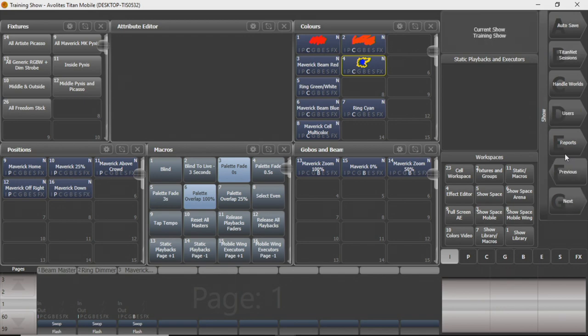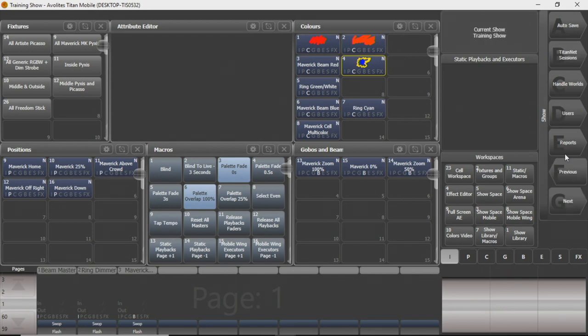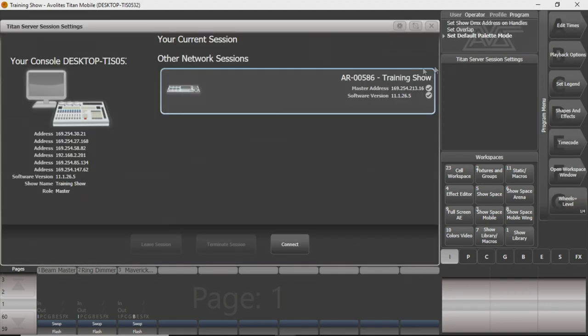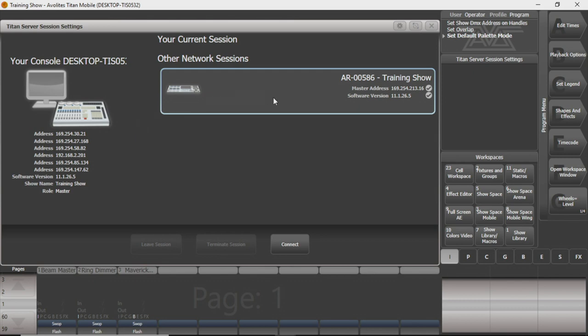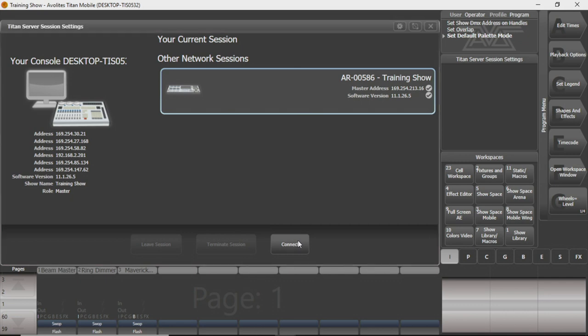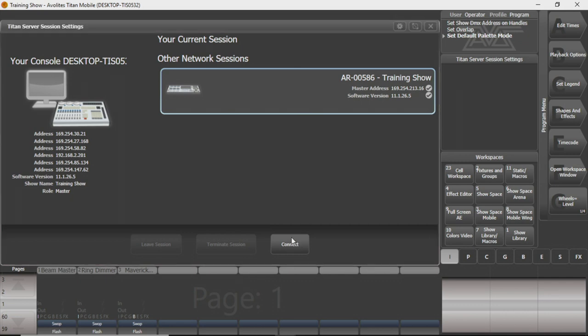So you'll press Disk on your console, and you'll go into TitanNet sessions, and you'll show sessions view, and this screen will pop up with your Titan server session settings. And what you're going to do, you'll need to, if there's different sessions here, you'll have to click on the one that you want. But since we just have the one, all I'm going to have to do, I'm going to check everything here again. This is another place you can see this. You can see our Arena is hooked up to 169.254.213.16, and over here we're the same except we're .30.21. So all I'm going to do is I'm going to press this connect button here, and it's going to open another window.